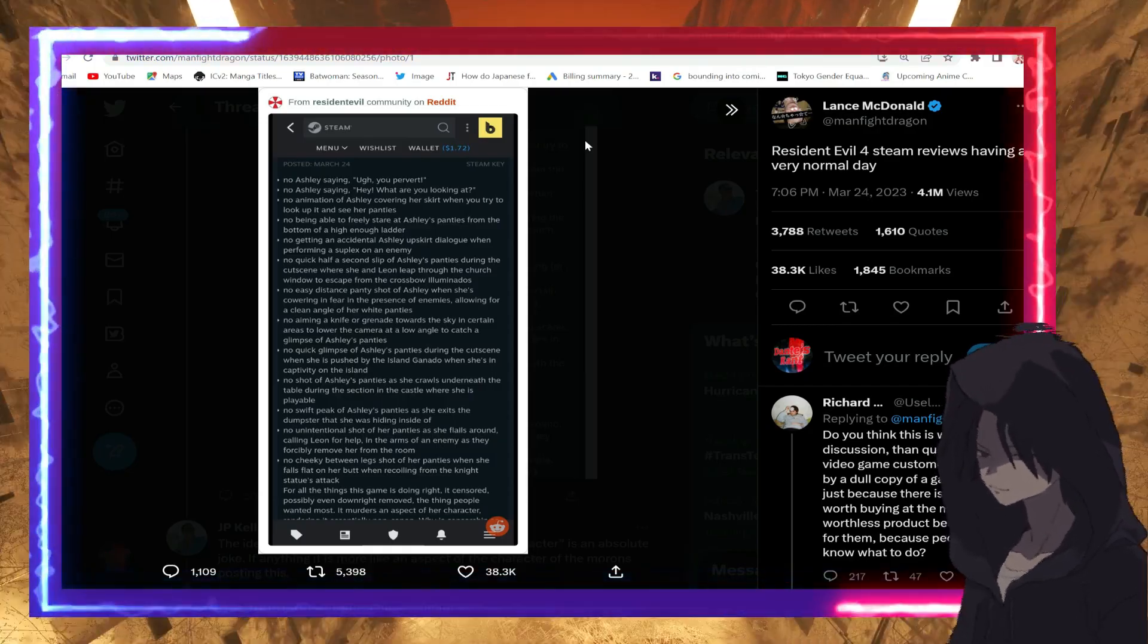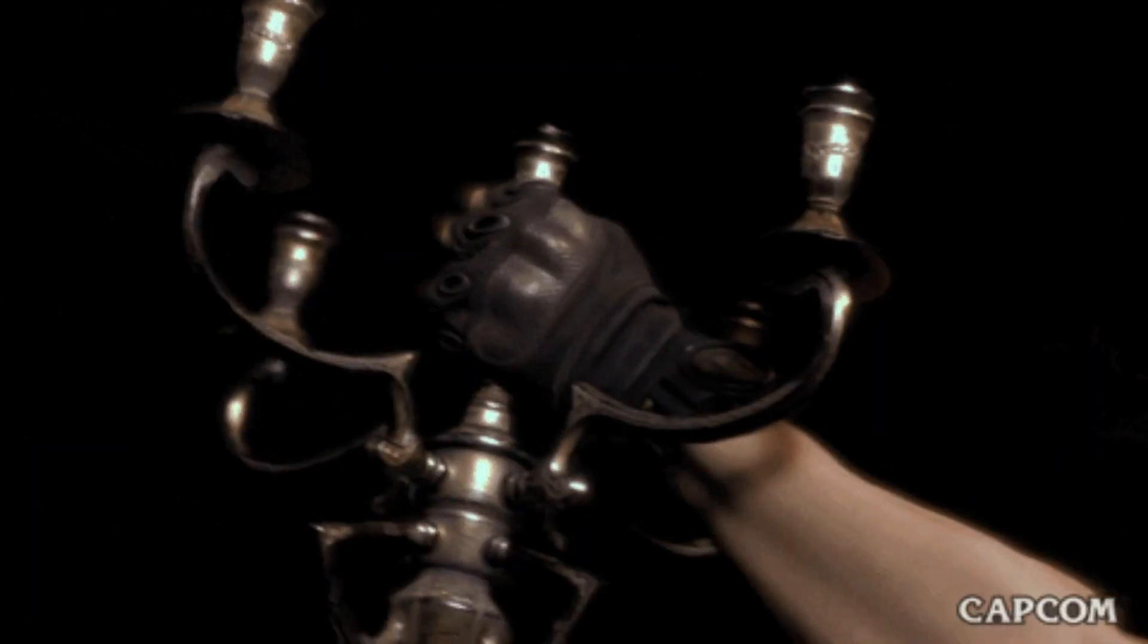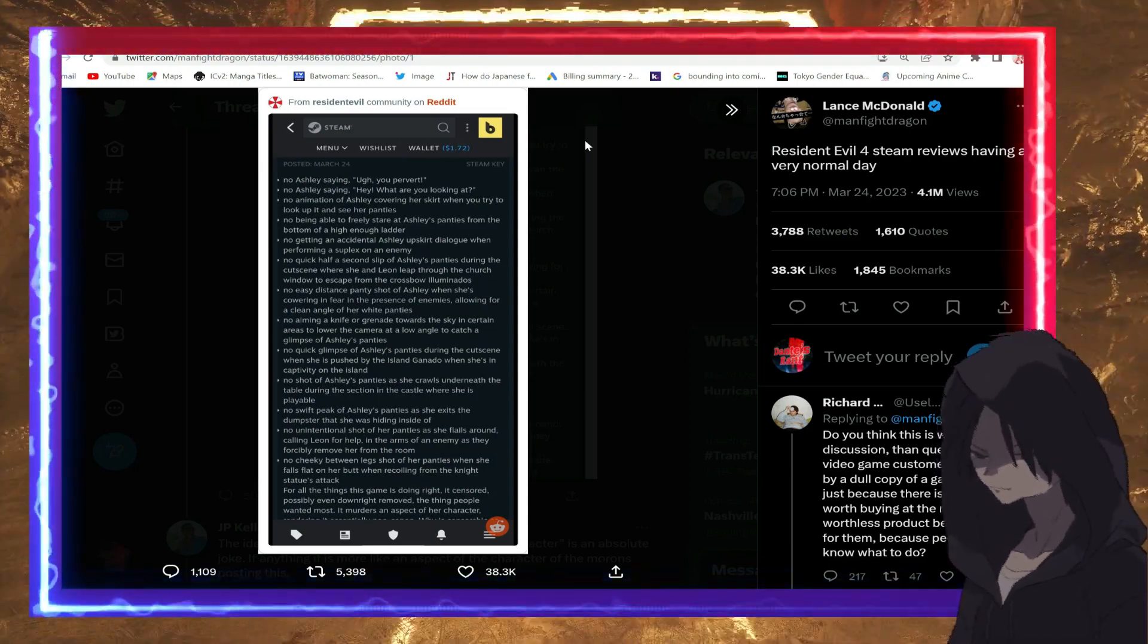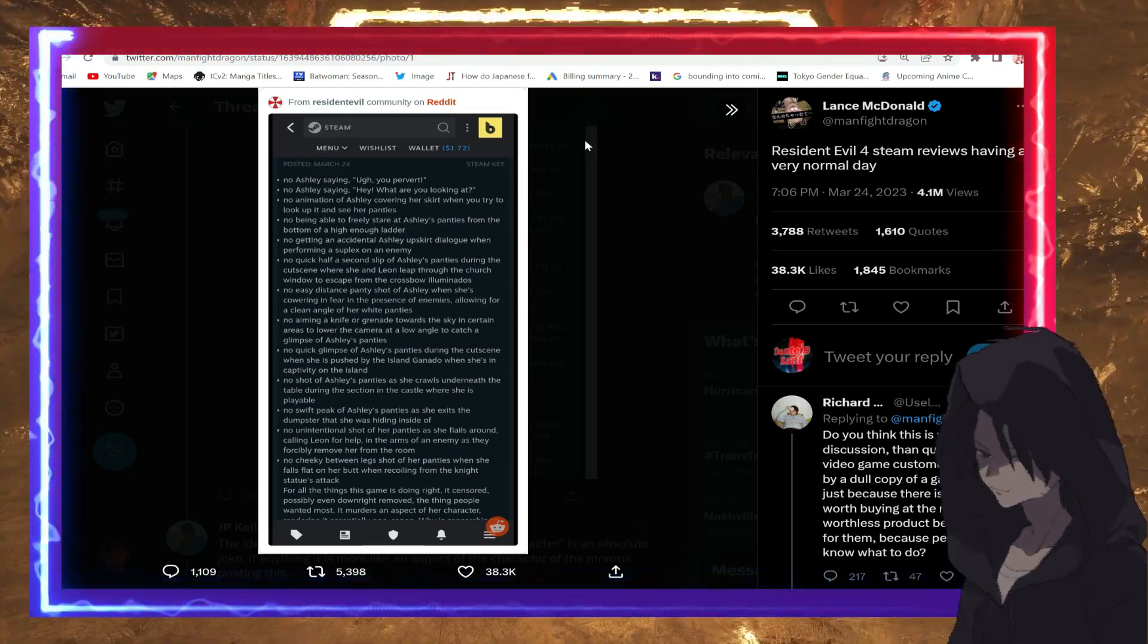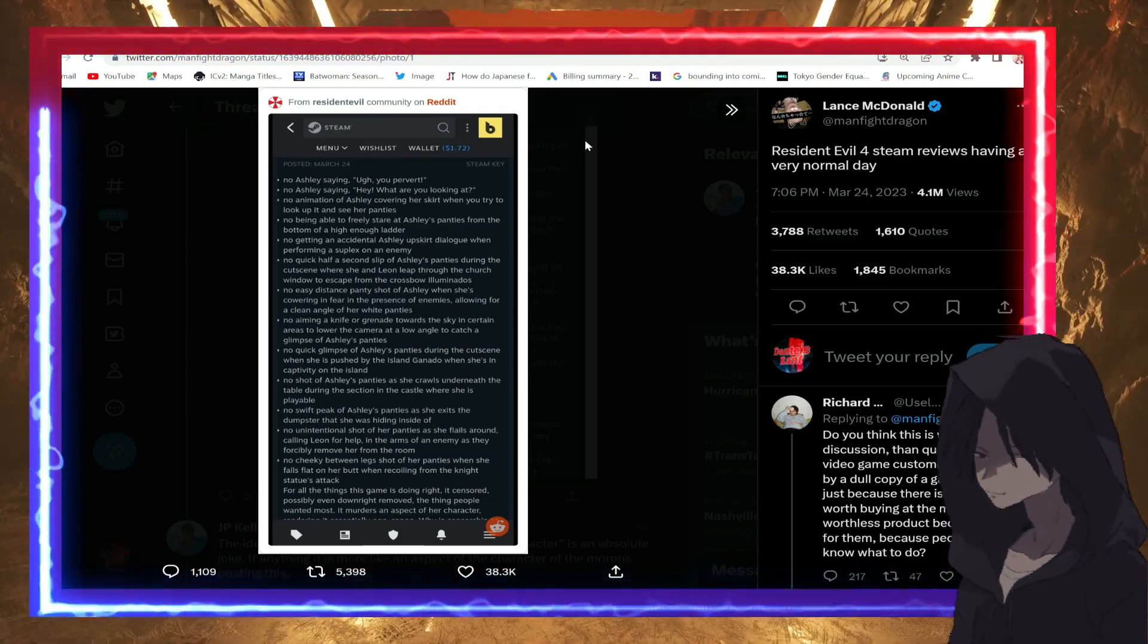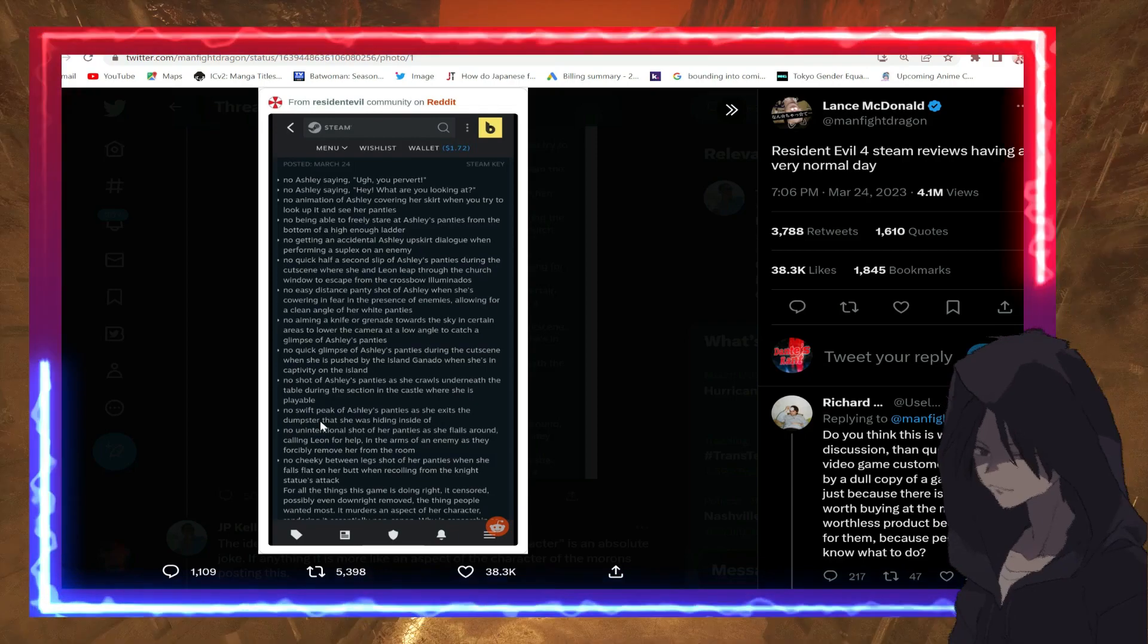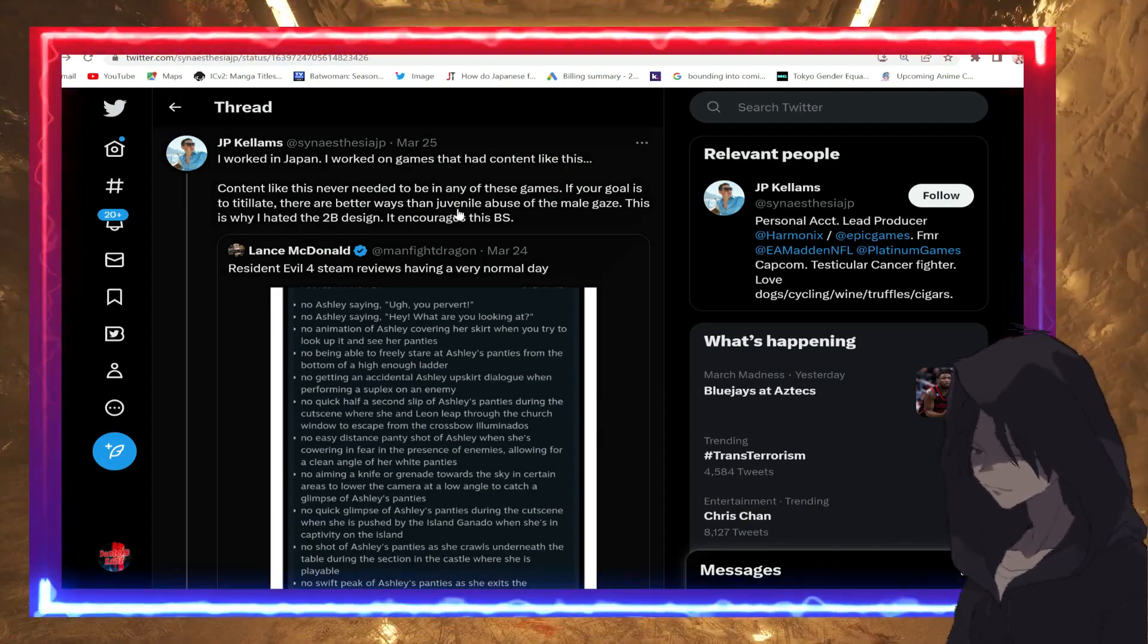Either way, the biggest controversy with the game so far is the fact that people don't like that Ashley has been censored. Any kind of intimate conversation between Ashley and Leon and Ashley and other characters has basically been wiped away clean for the most part from the remake. Here's the list of things that have been removed or supposedly.